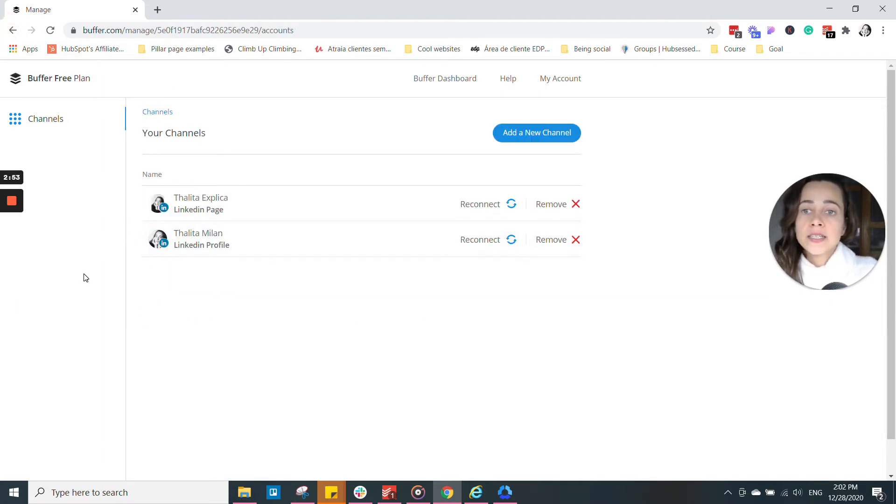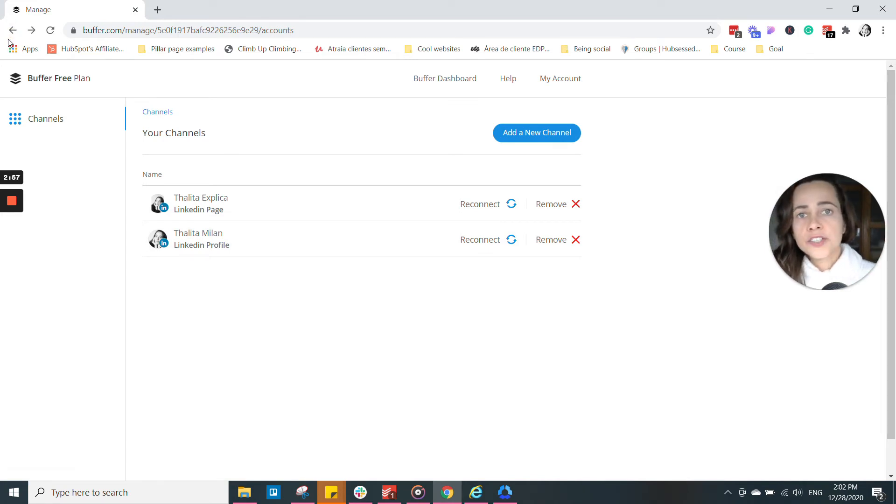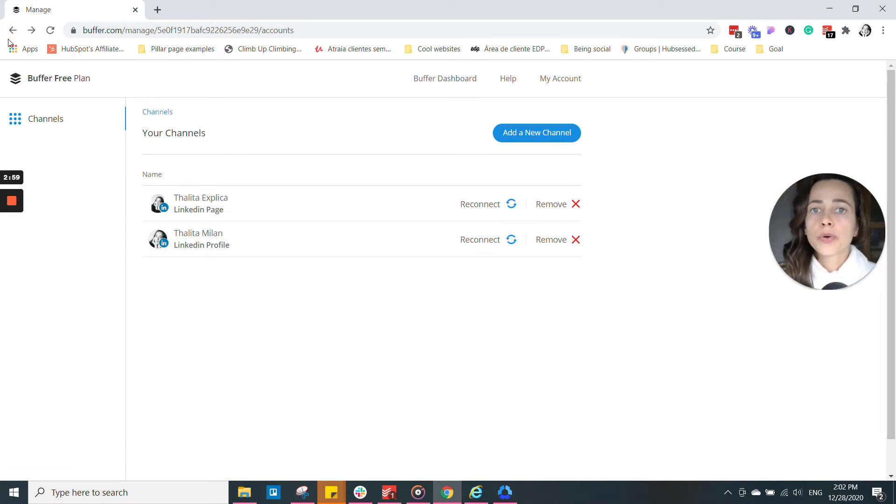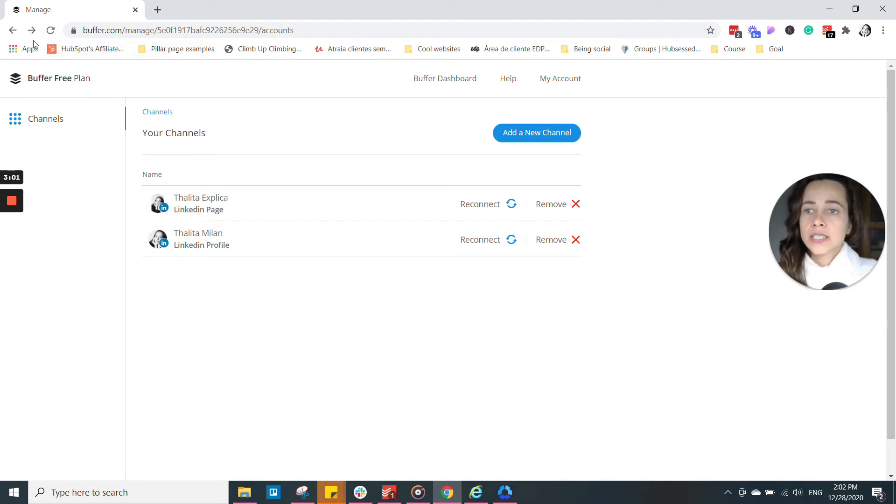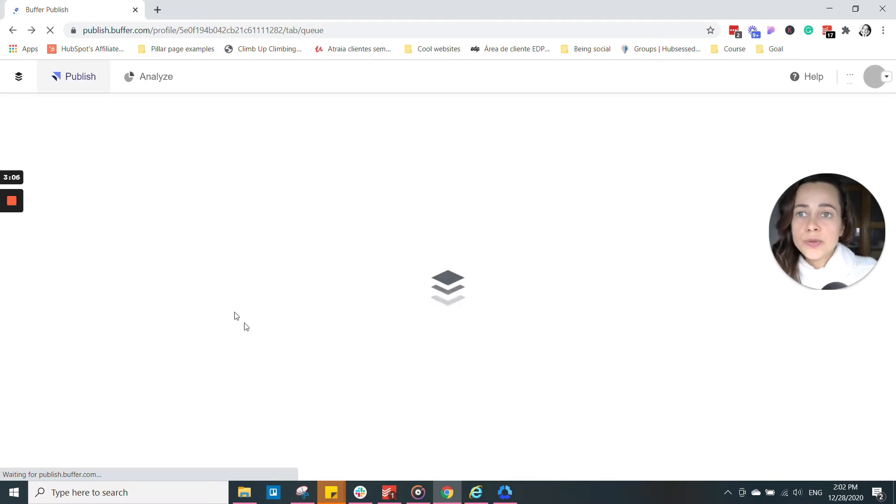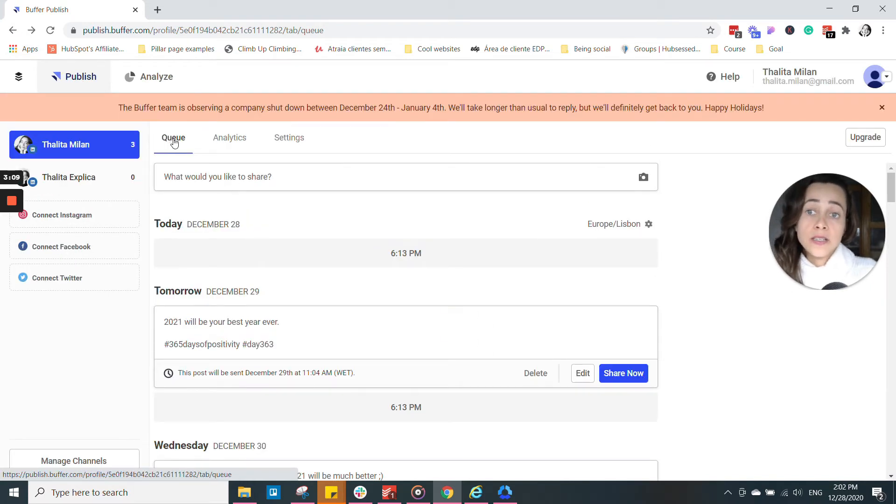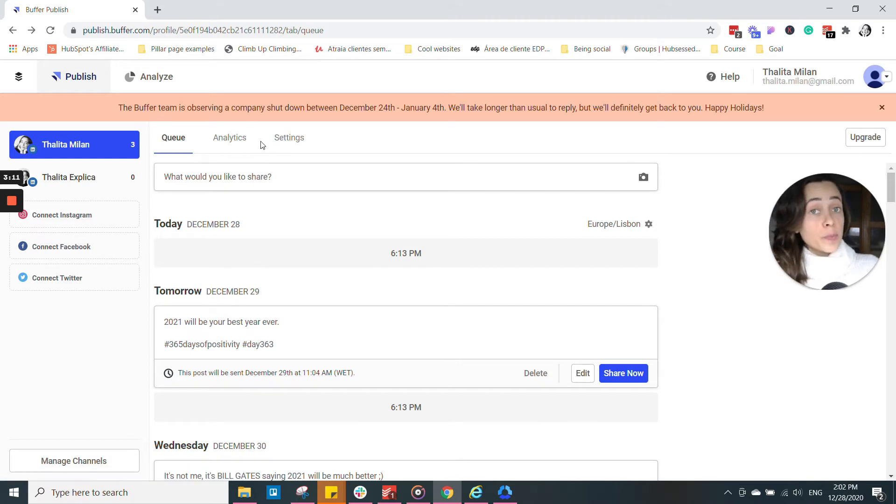You'll see a few buttons asking you, do you authorize Buffer to publish on your behalf in Facebook. So just keep on clicking yes. And that's the page that you will see once you connect your channels, is the queue where you create your posts.